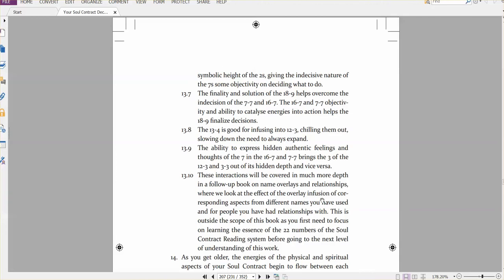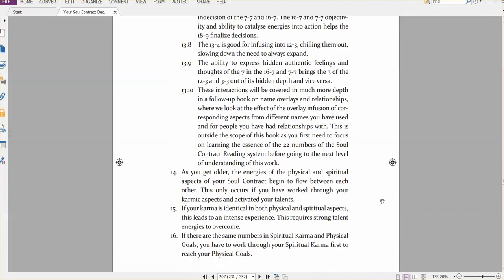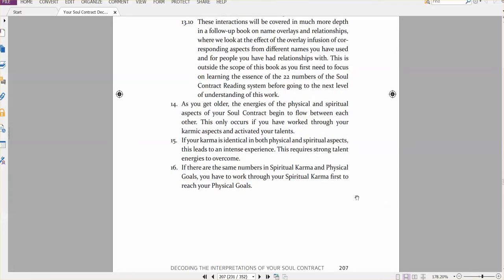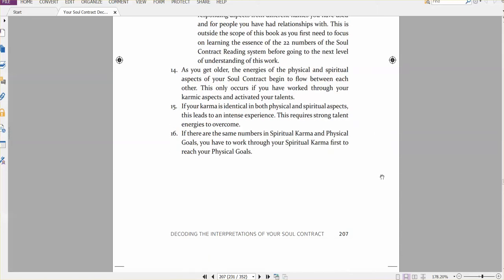It talks about the impact of talents on the adjacent karma and goals. These are the key fulcrum interactions. And just what happens as you get older, as the energies of the physical and the spiritual energies mix. And if you have karma, and the same karma, both physical and spiritual aspects.